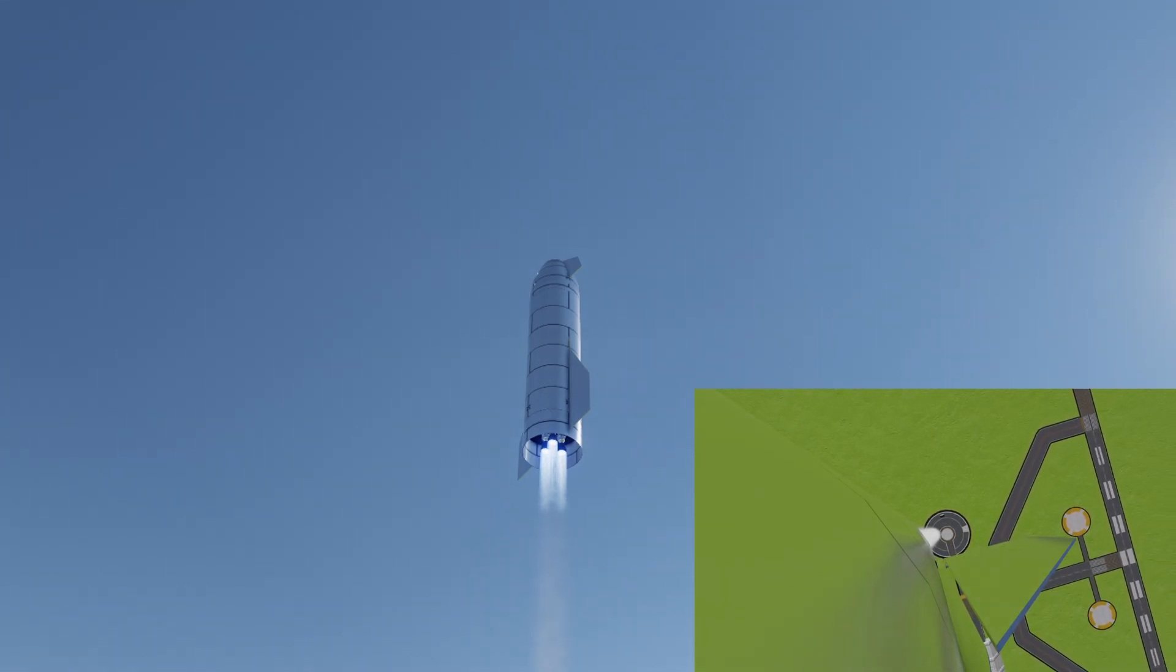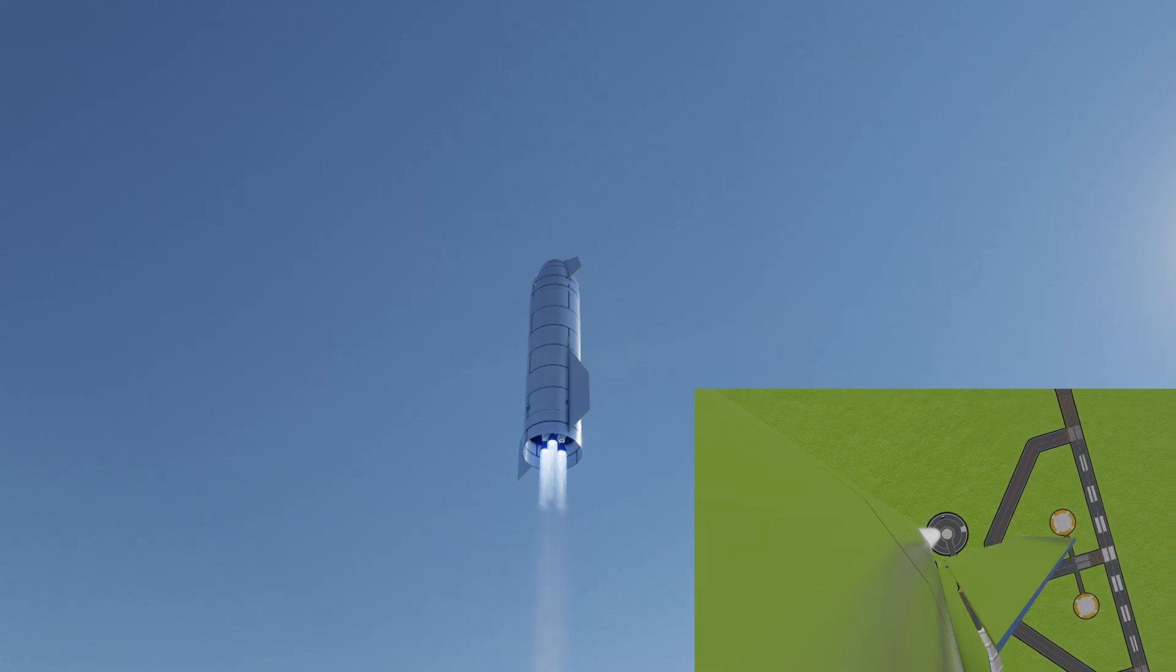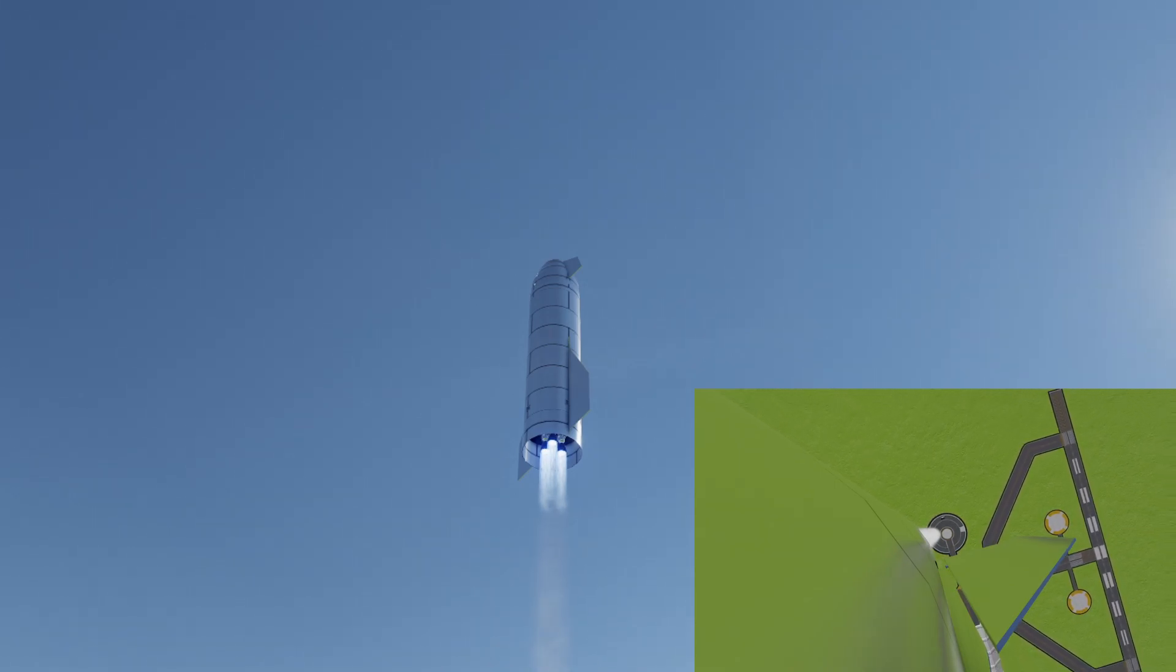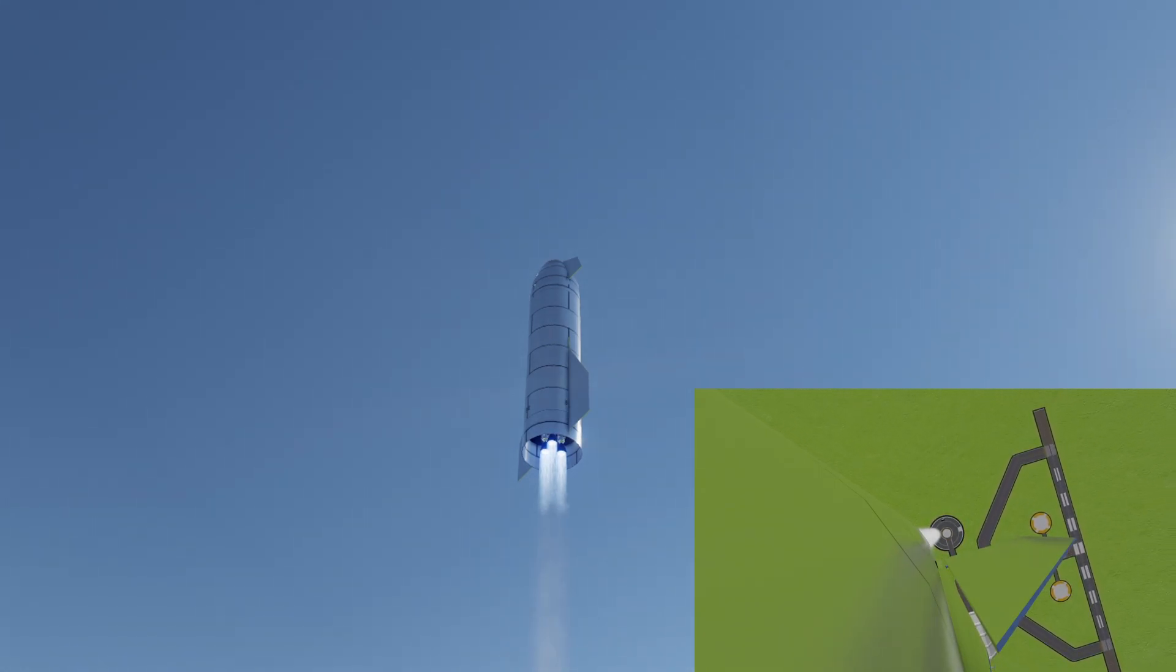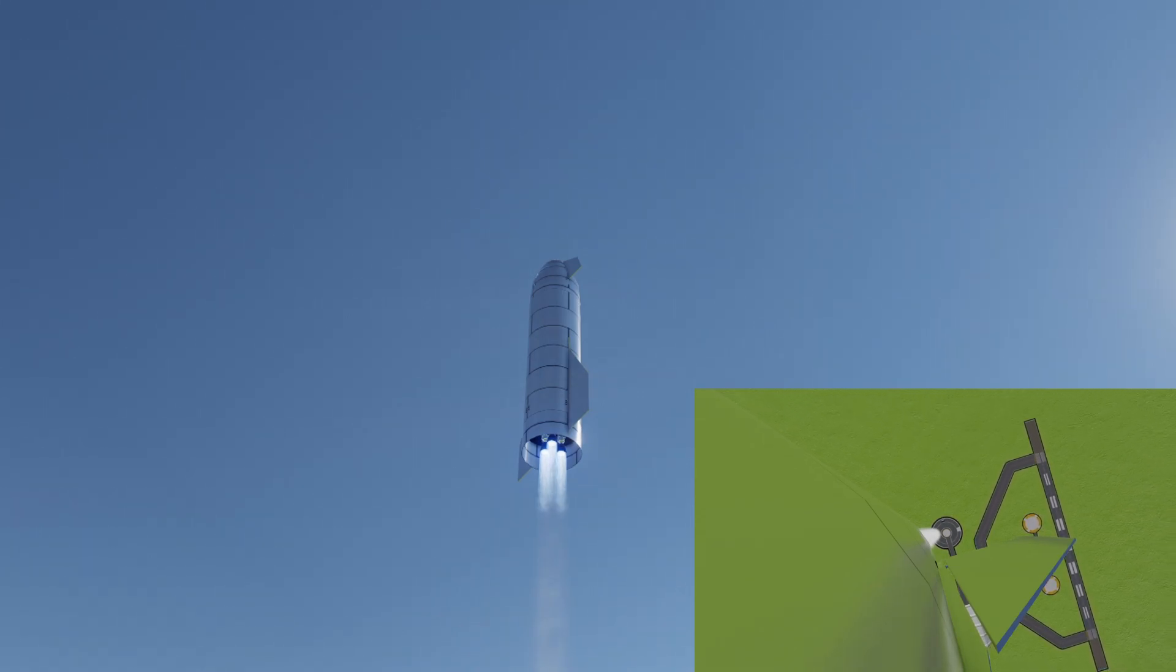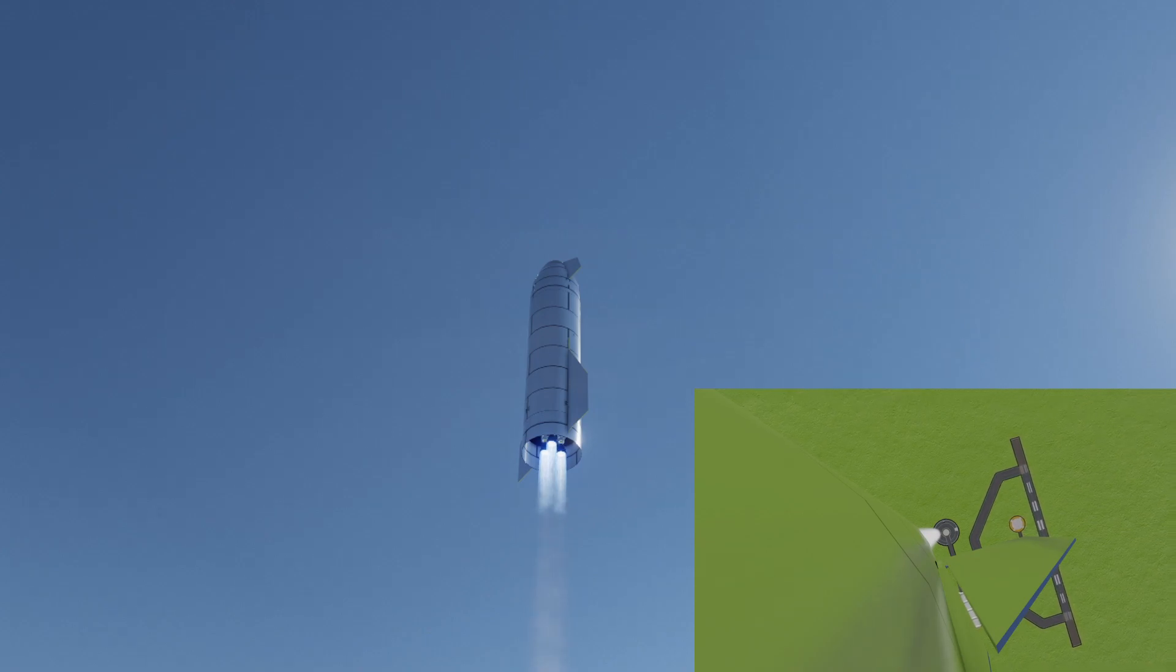Starship flying at 10km altitude. Beyond the right shows three raptor engines burning. Everything continues to look nominal right now for the stage and for propulsion.